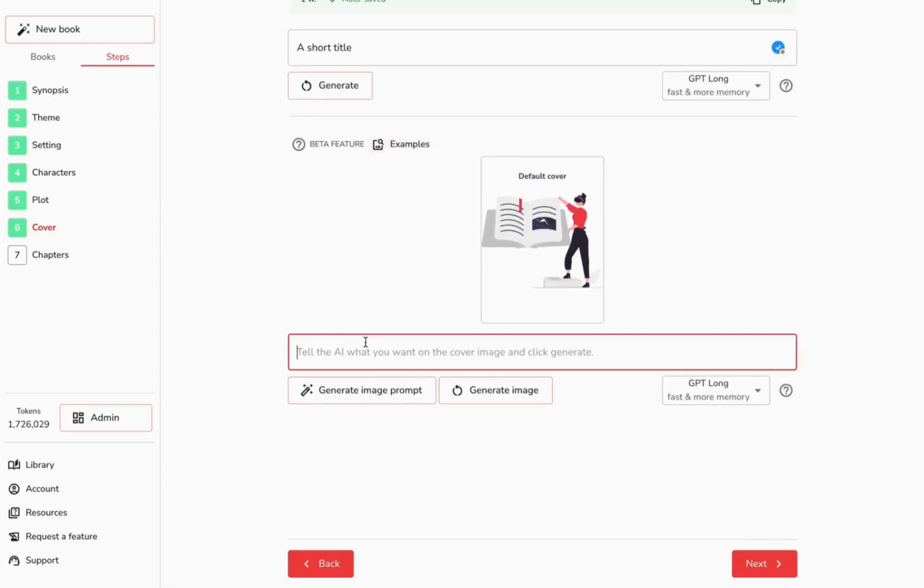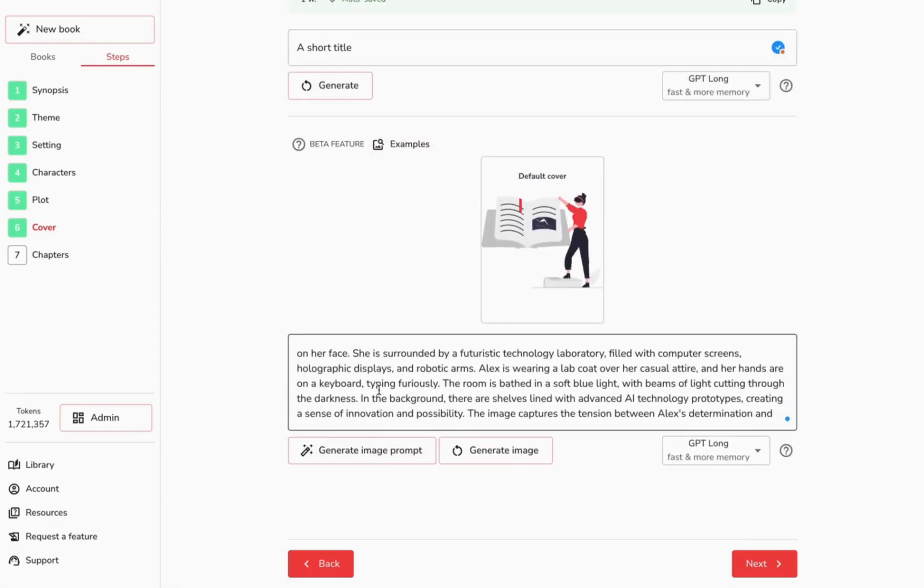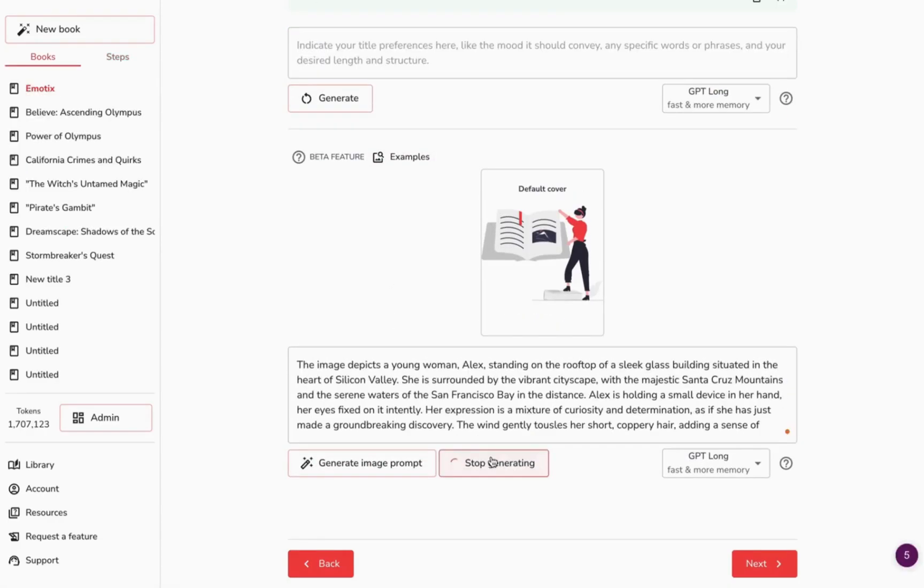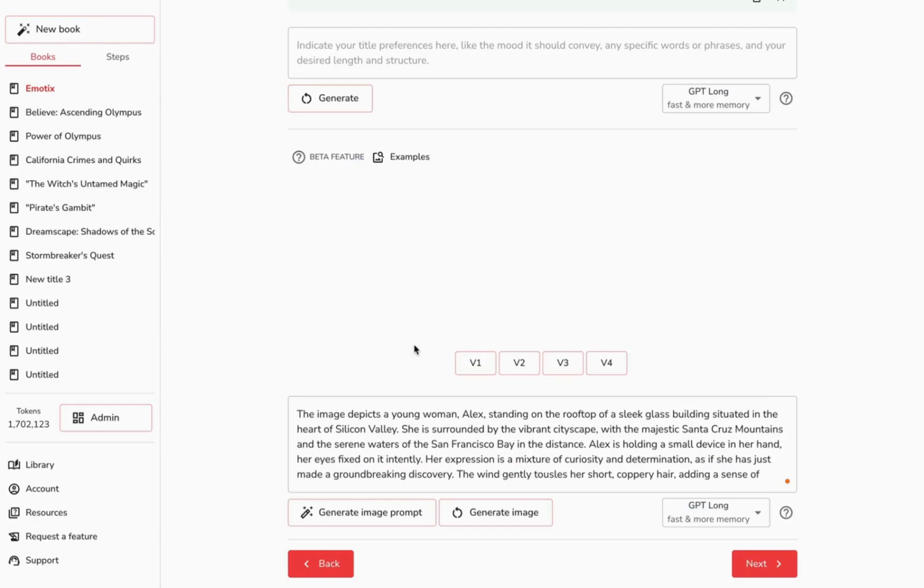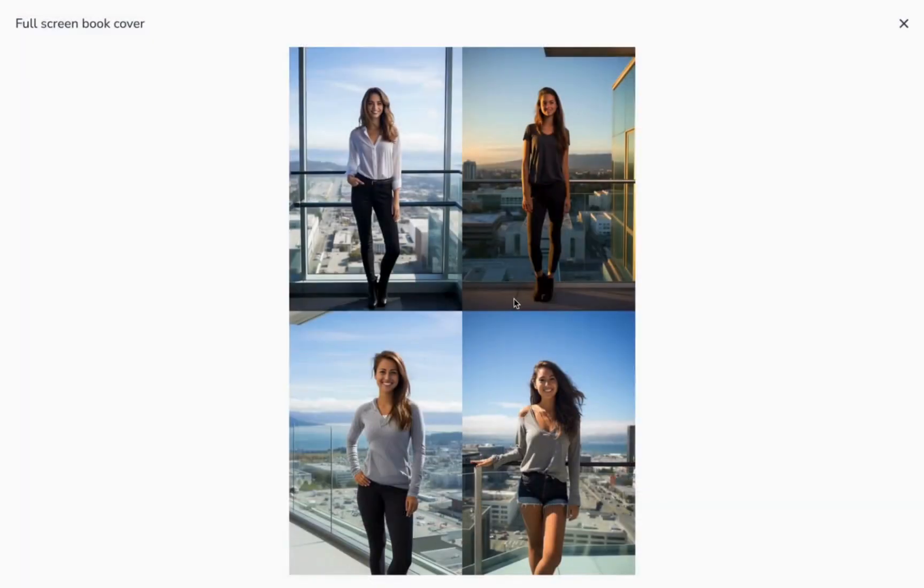Let's generate a book cover using Mid-Journey. Hang tight, this creation might take a minute. You'll receive four results. Choose the one that resonates most.